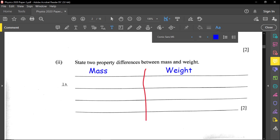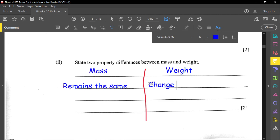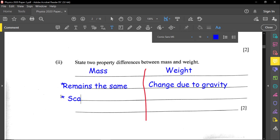The first difference: mass remains the same, while weight changes due to gravity. The second difference: mass is a scalar quantity, while weight is a vector quantity. A scalar has only magnitude, while a vector has both magnitude and direction.